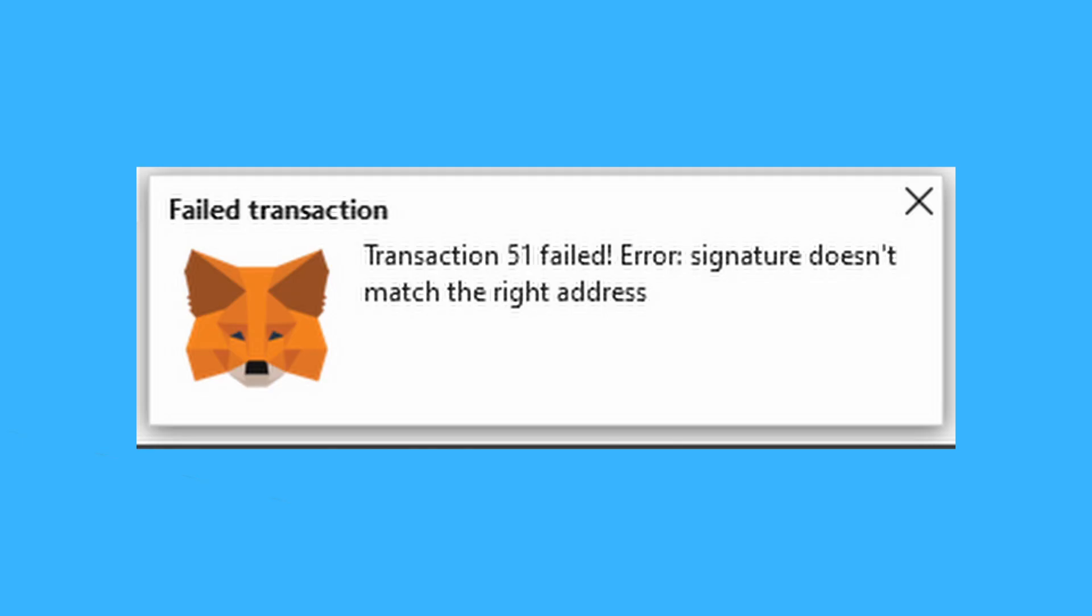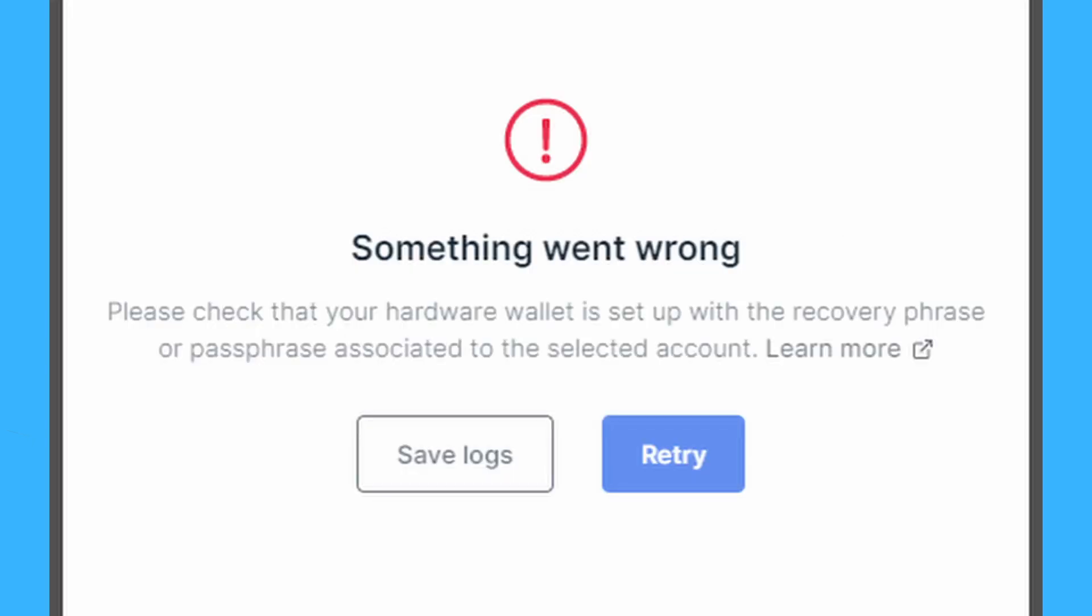Maybe your wallet is generating the wrong addresses, or you can't find the right addresses when you try and import from your hardware wallet. Or maybe you're getting an error in MetaMask or Ledger Live saying something like an unknown address or that the seed and passphrase on the device you're using doesn't match the account. What can you do?